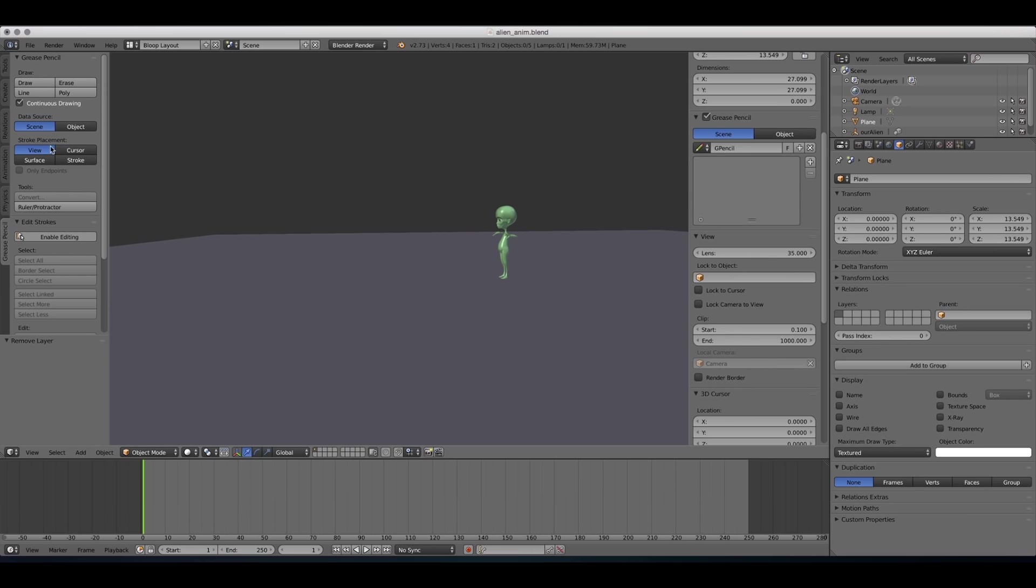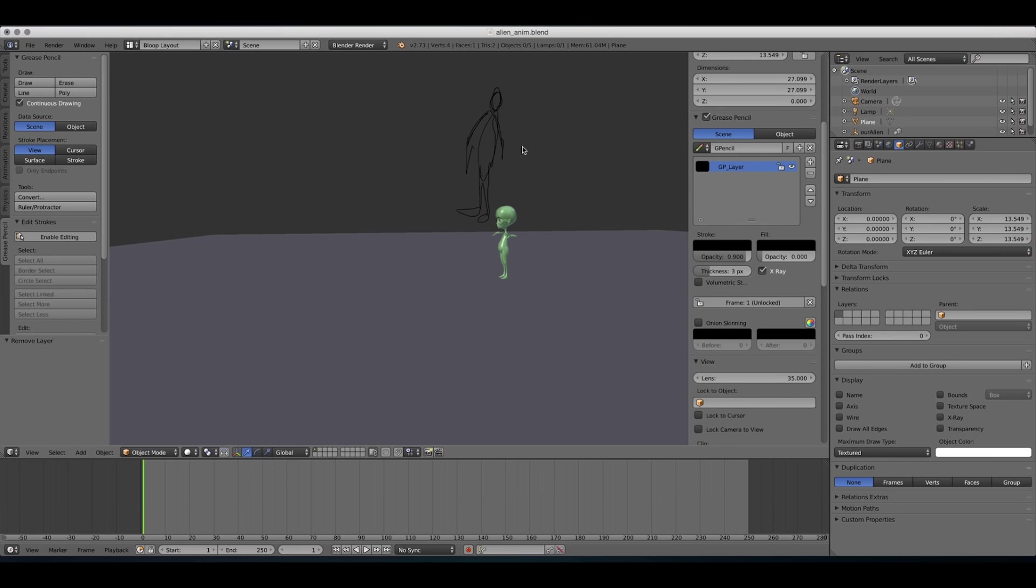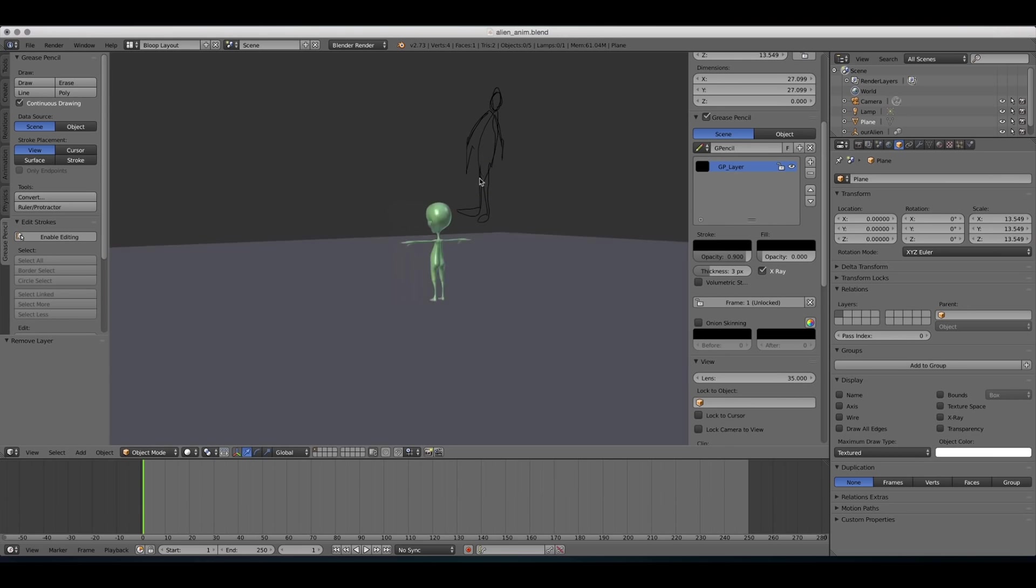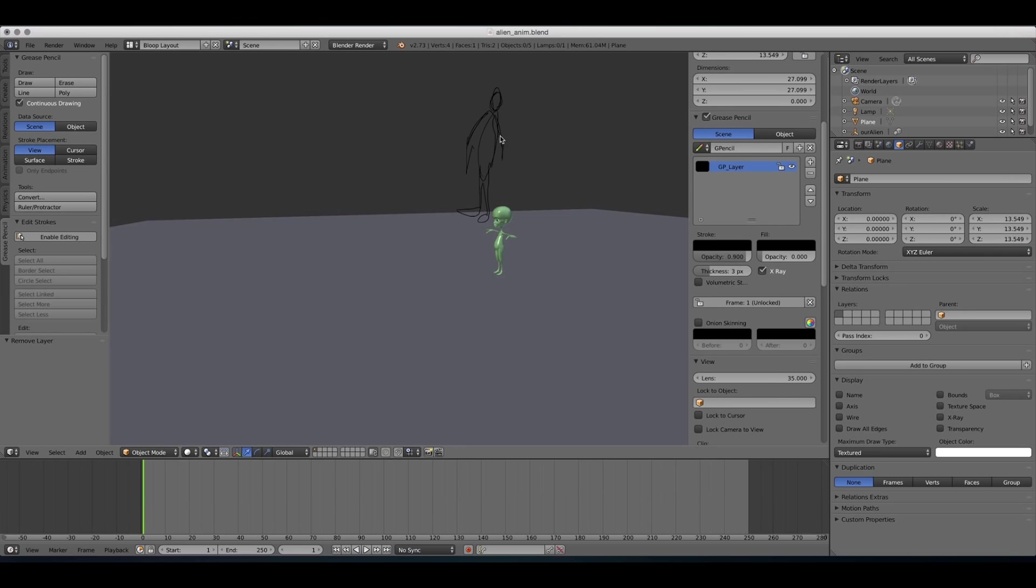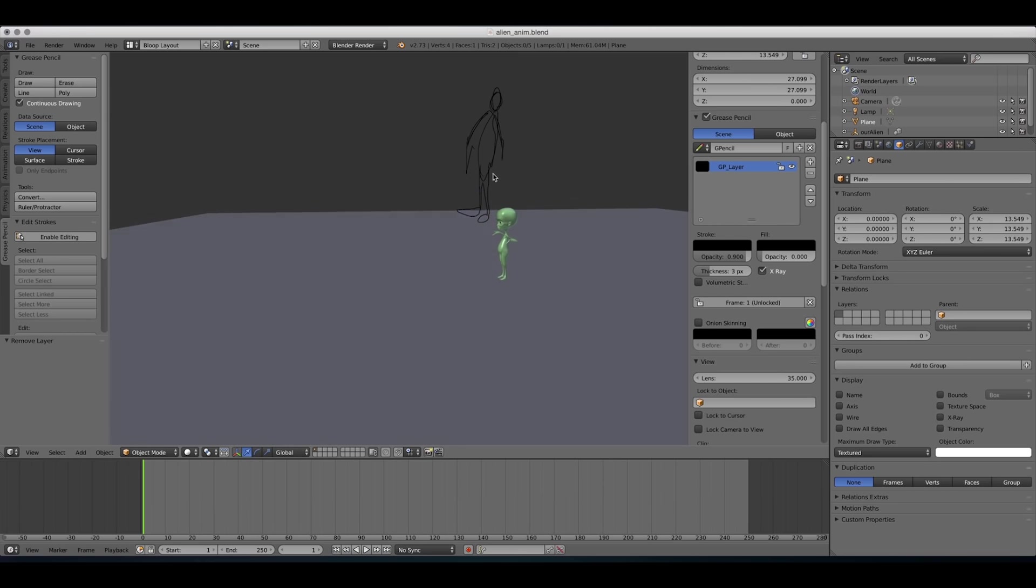So the view option, when we draw, let's draw a person. Not a very good drawing, but when we do that, and then we move our camera around, you can see that our drawing stays to the view, to the camera at all times. So it doesn't correspond with the 3D world.